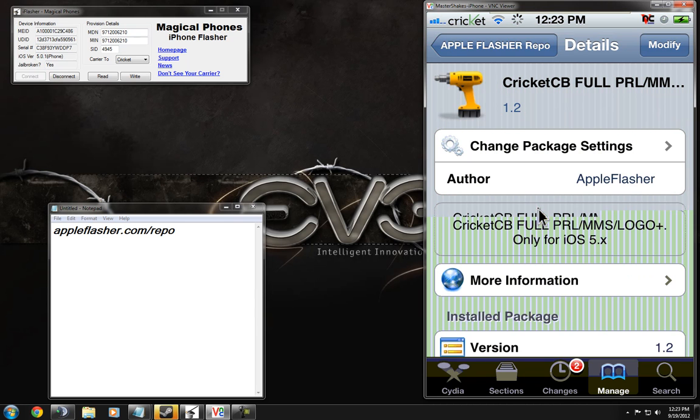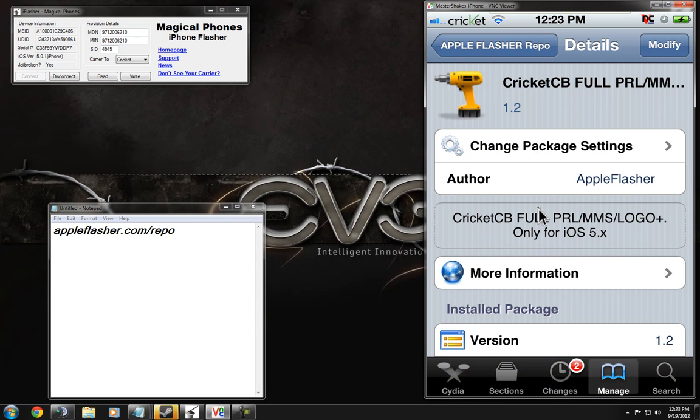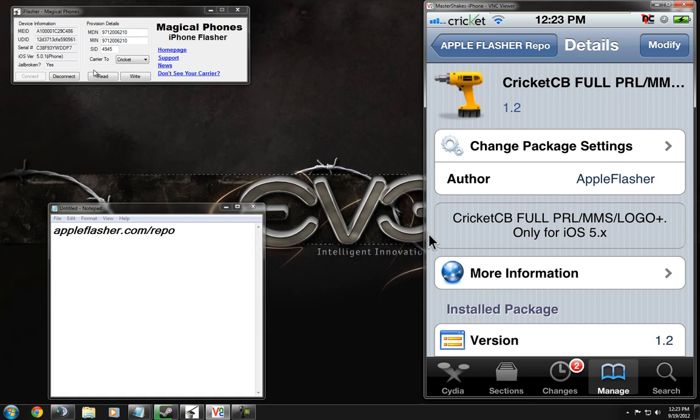And this will take you from absolutely no talk and text to talk and text, MMS, and then you'll have a logo like me up here. After that's done, you're going to open up this program, which you can get from their website, and I'll make sure I include that website name.